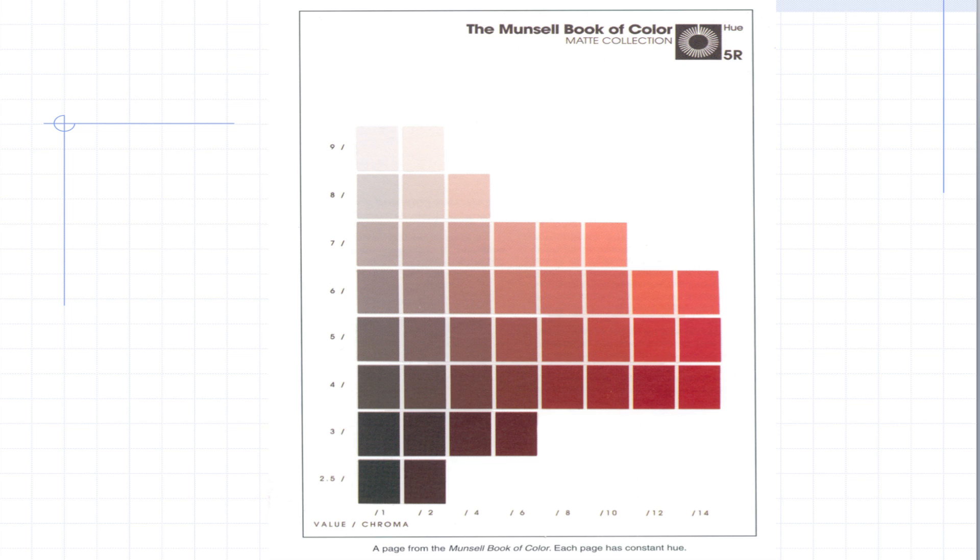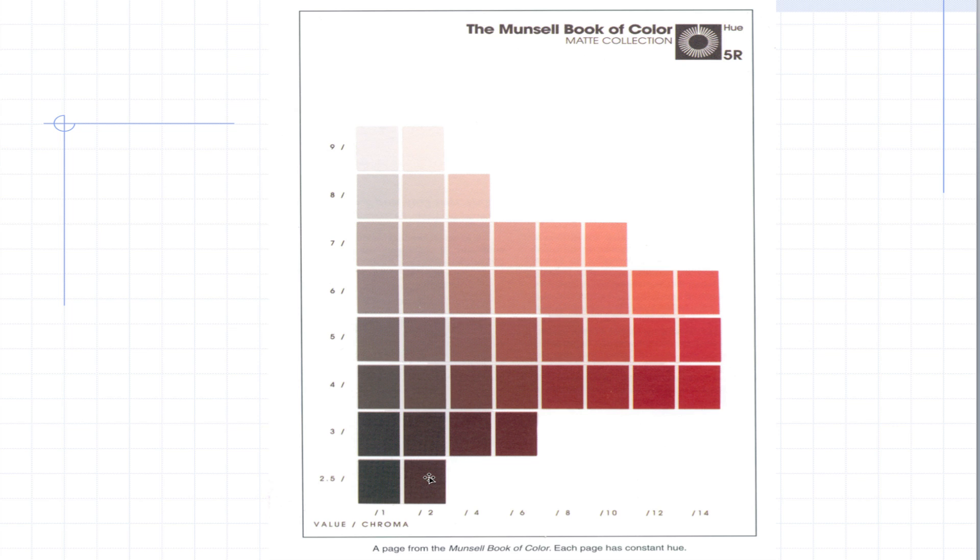Here is what a page from a Munsell book of color is. This happens to be the hue 5R. If we go up and down, the lightest colors are on the top, the lowest colors are on the bottom, and from left to right it gets more chromatic. Every chip in a row going up and down has the same chroma but a different lightness value.